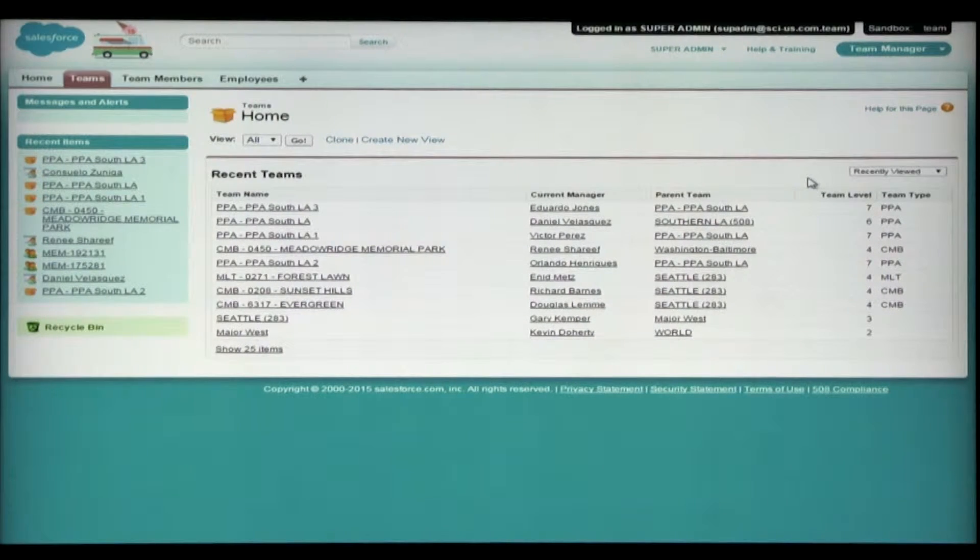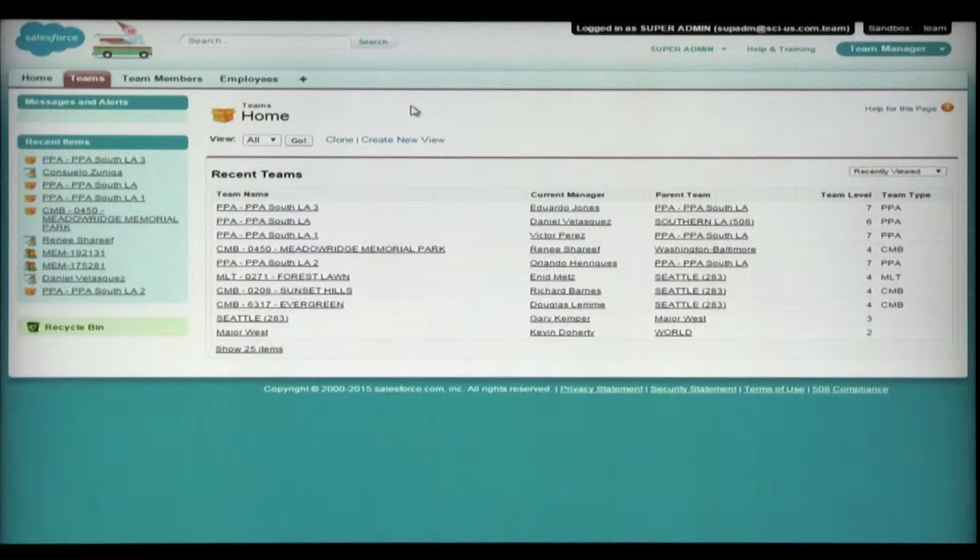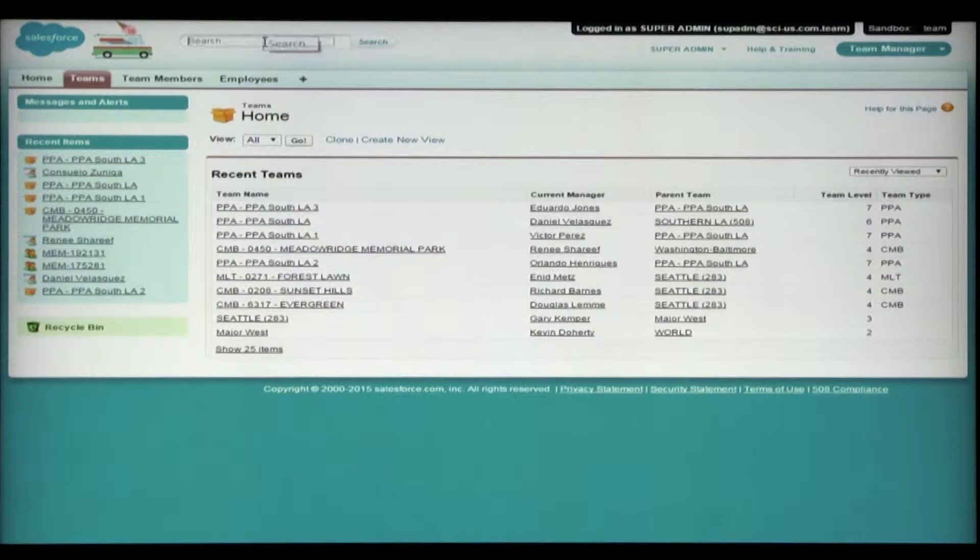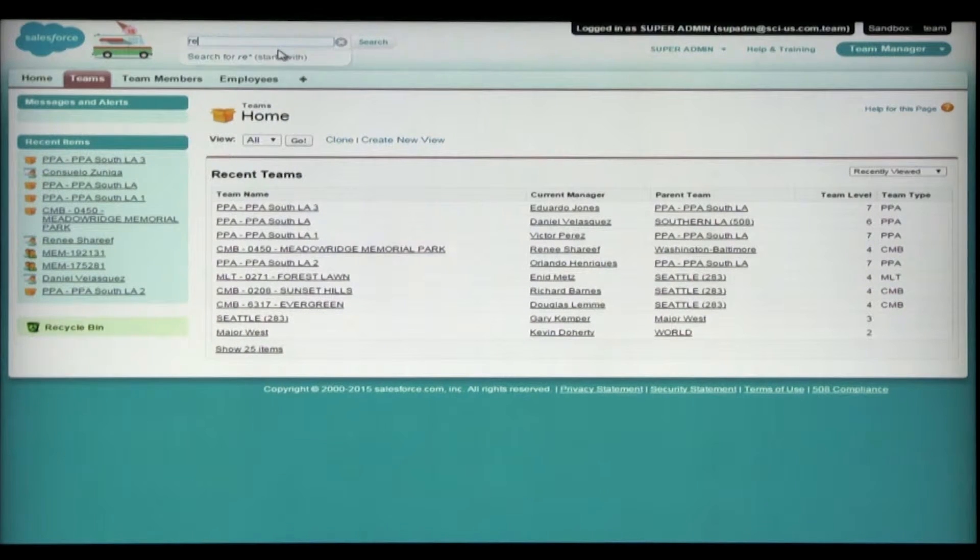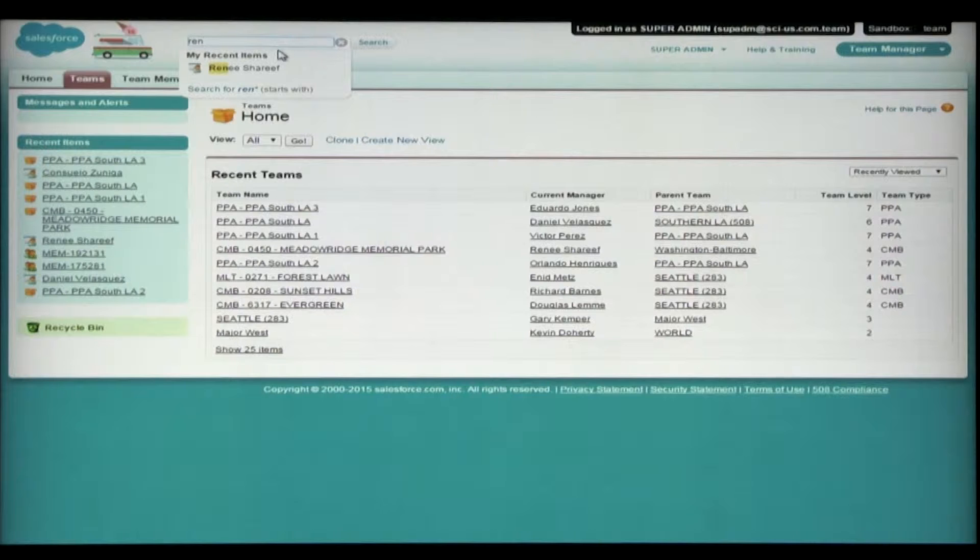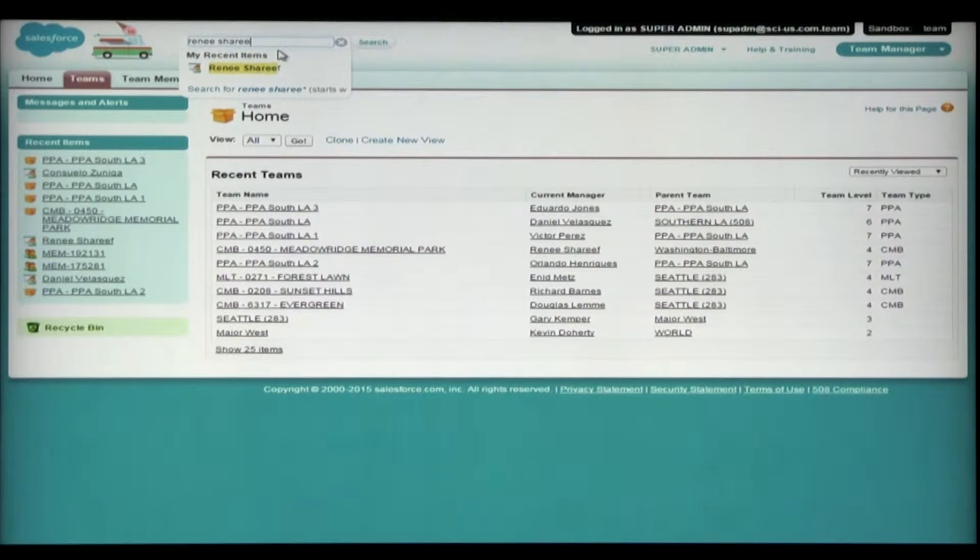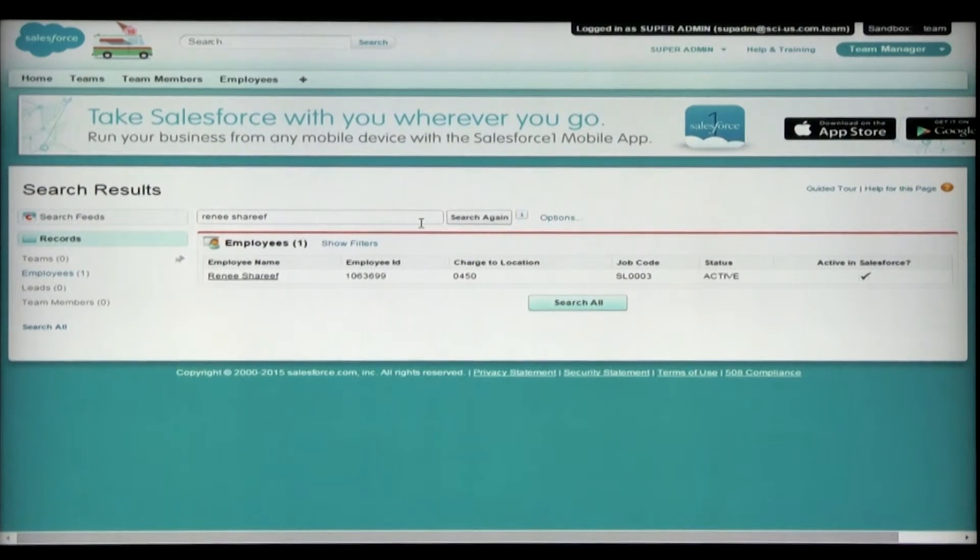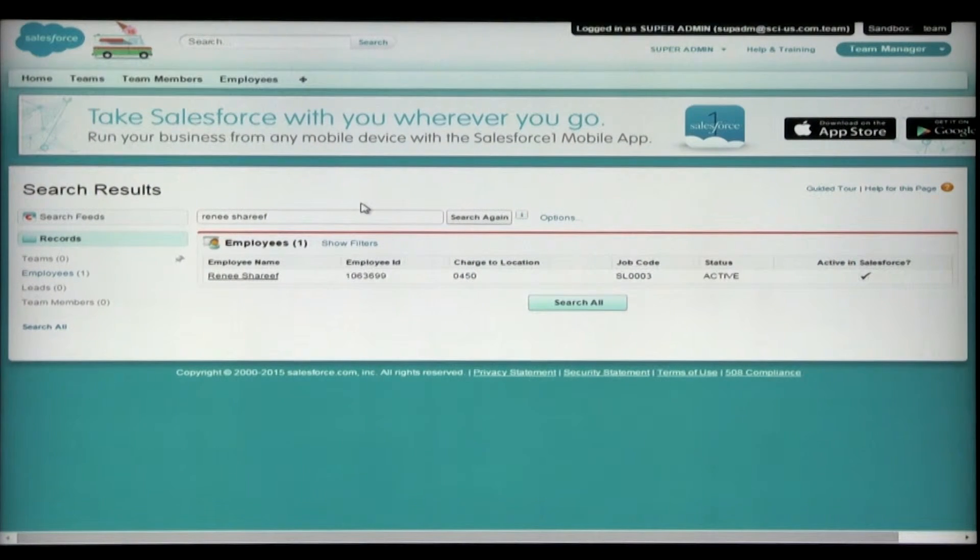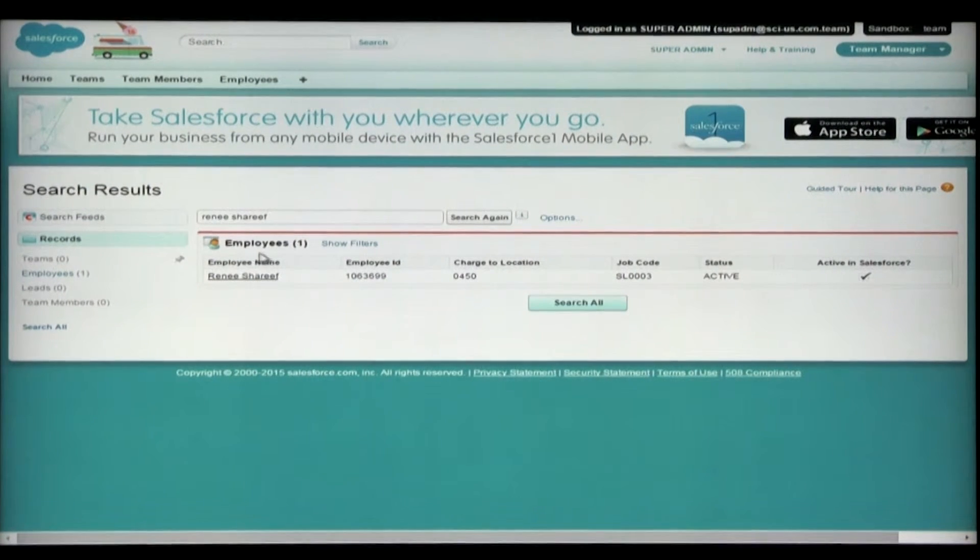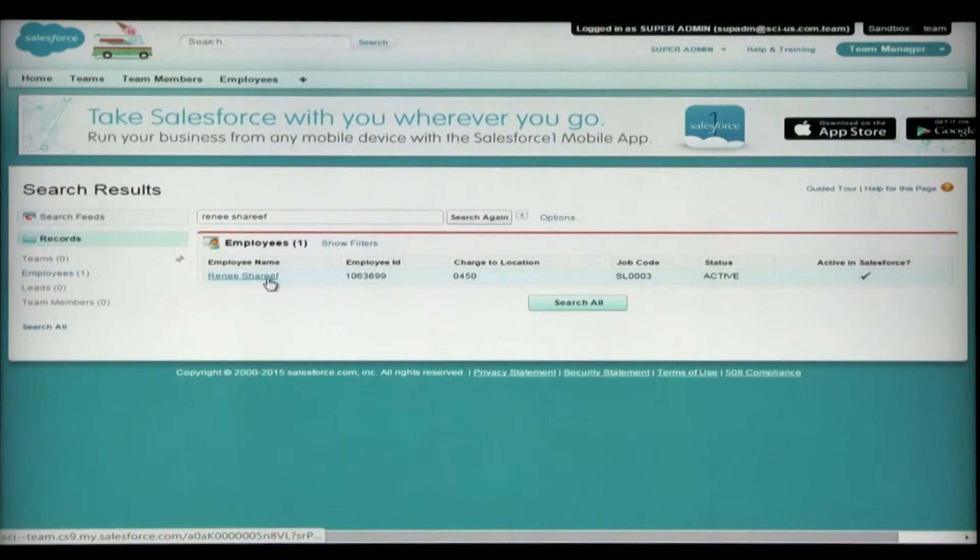Our manager in this example is Rene Sharif. What I want to do is find out which team Rene is on. The simplest, quickest way to do that is to search for the manager's name in the global search at the top of your screen. So I'm going to type Rene Sharif and hit search. If you've already searched for her or this person before, it may pop up under recent items. And we'll see under the employee's results, we see Rene Sharif.